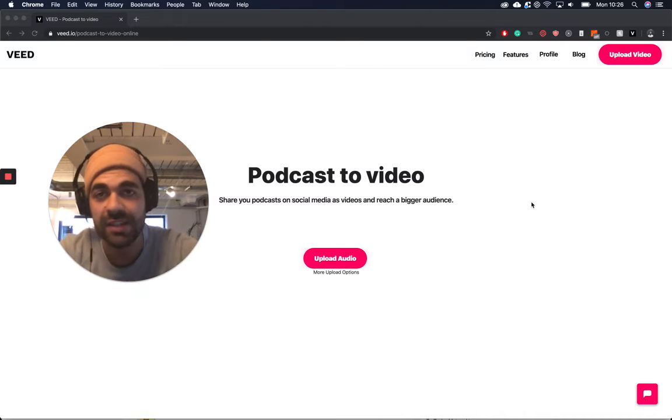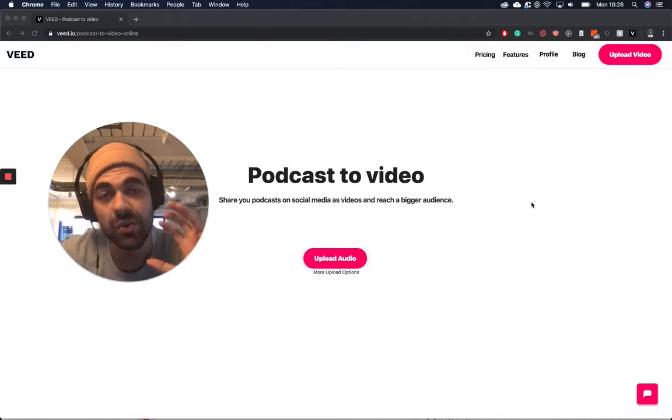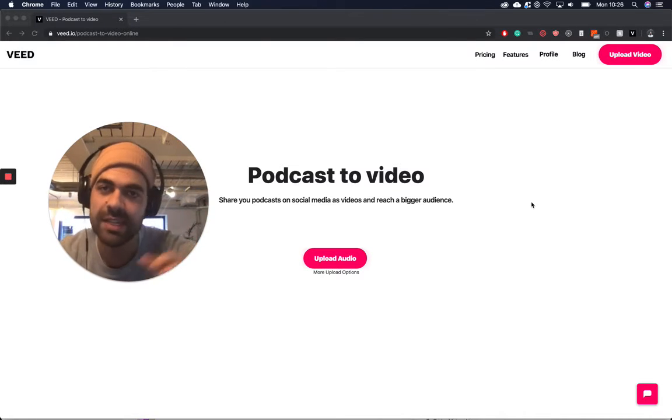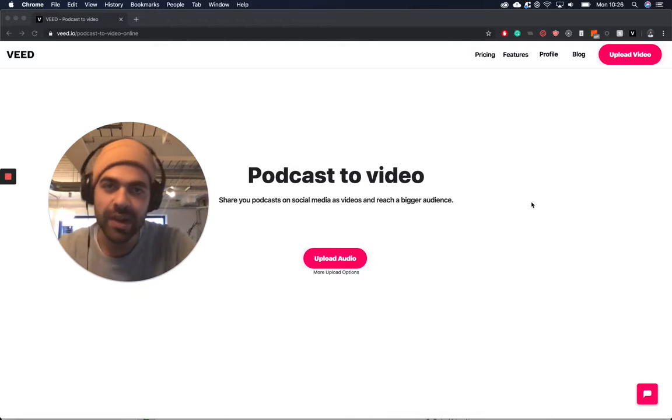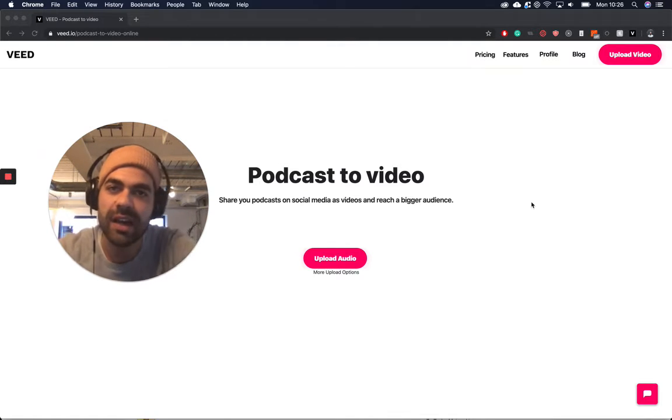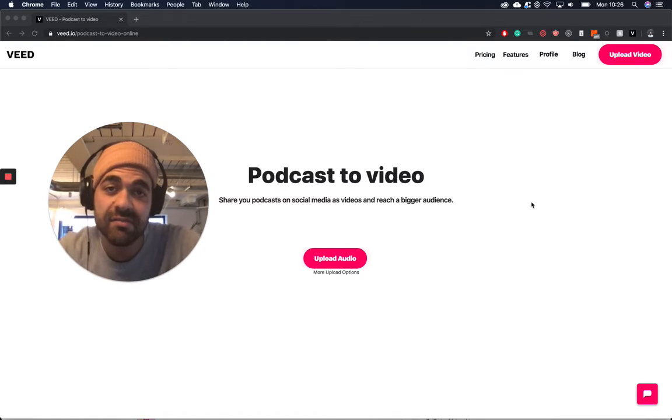So to get around that, what we're going to do is take our audio file and turn it into a video, add a sound wave, add some artwork and just make it really nice and shareable.